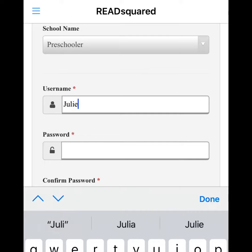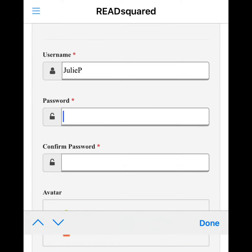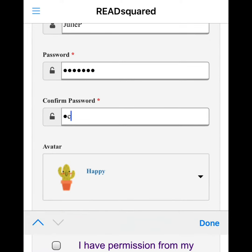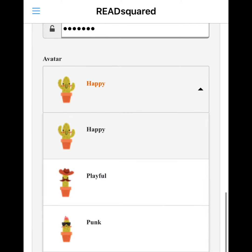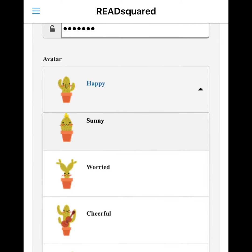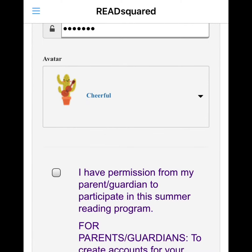Select a username and a password, and choose an avatar. Children's accounts require permission from a parent or guardian to participate.